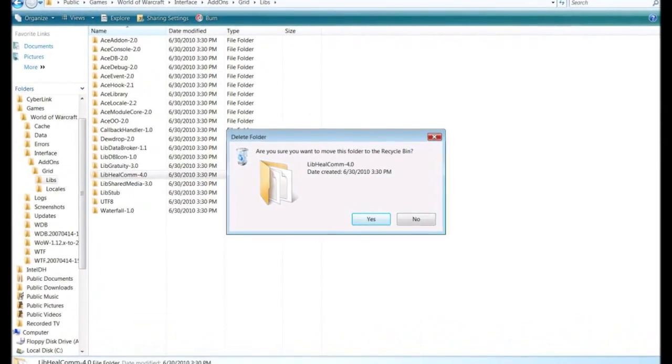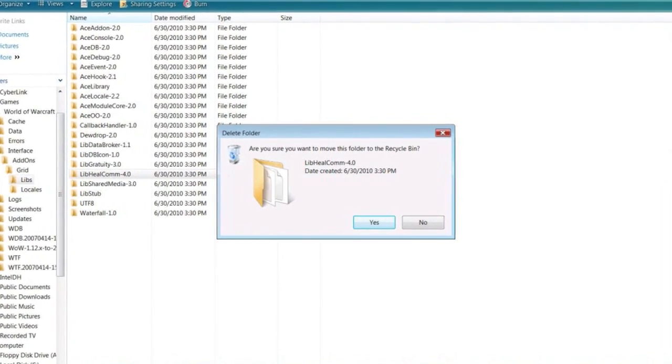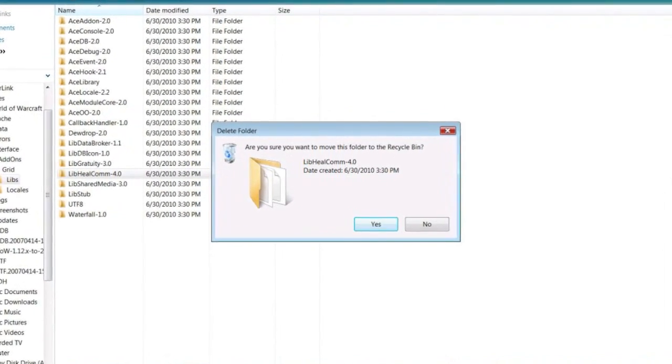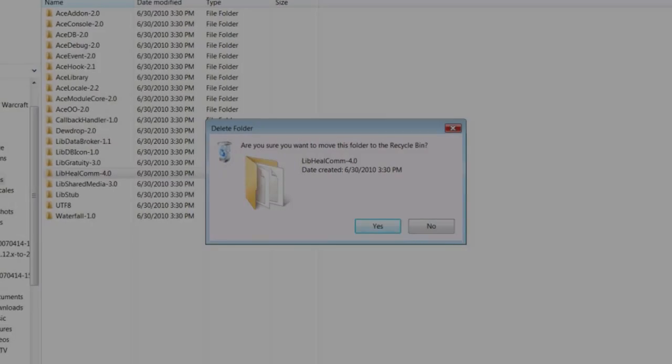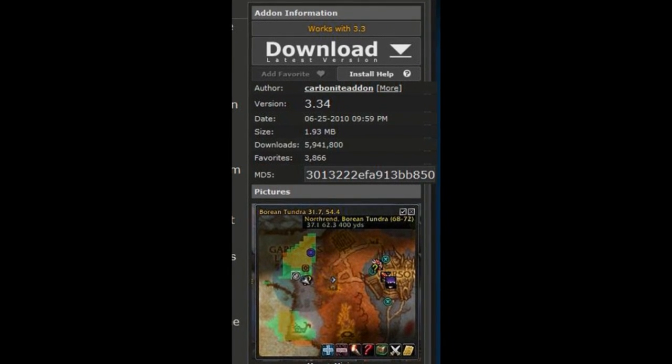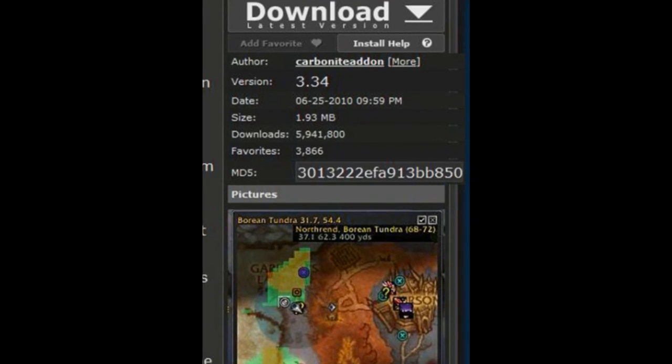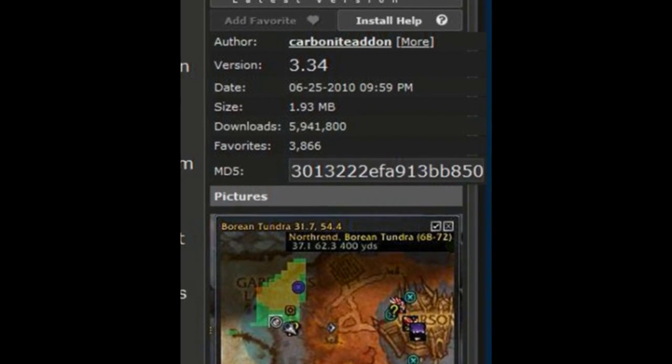Finally as of patch 3.3.5 you'll need to remove AVR, AVR encounters, and related modules as well as update Carbonite Quest Helper if applicable. If you're running these immediately after the patch you noticed a considerable drop in your frame rates. Deleting AVR and updating Carbonite to version 3.3.4 will solve these issues.